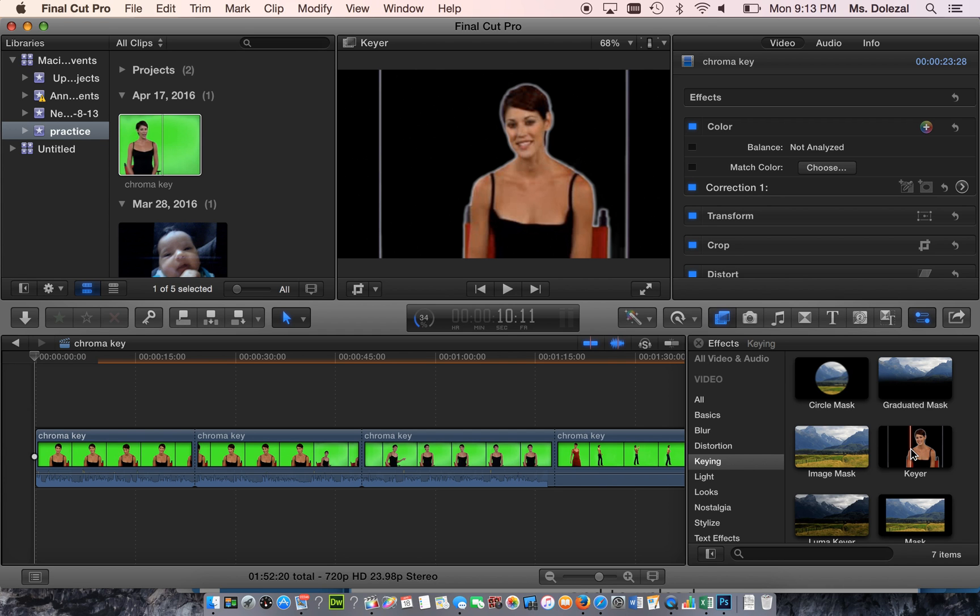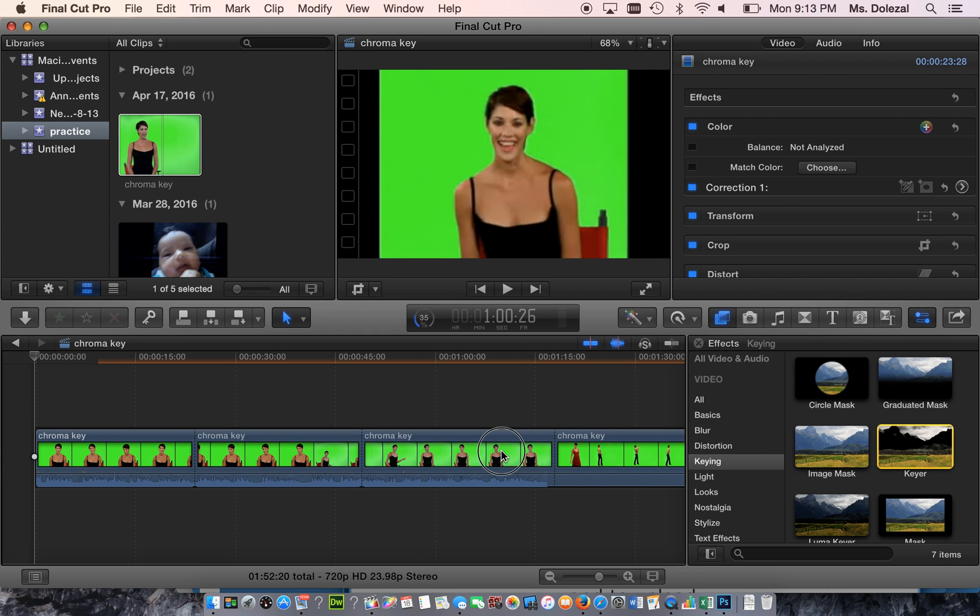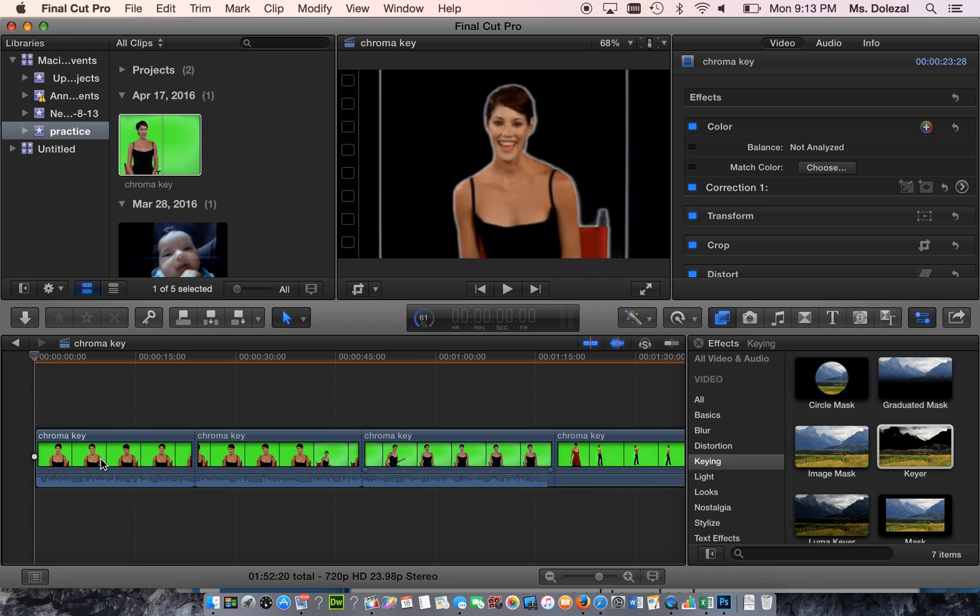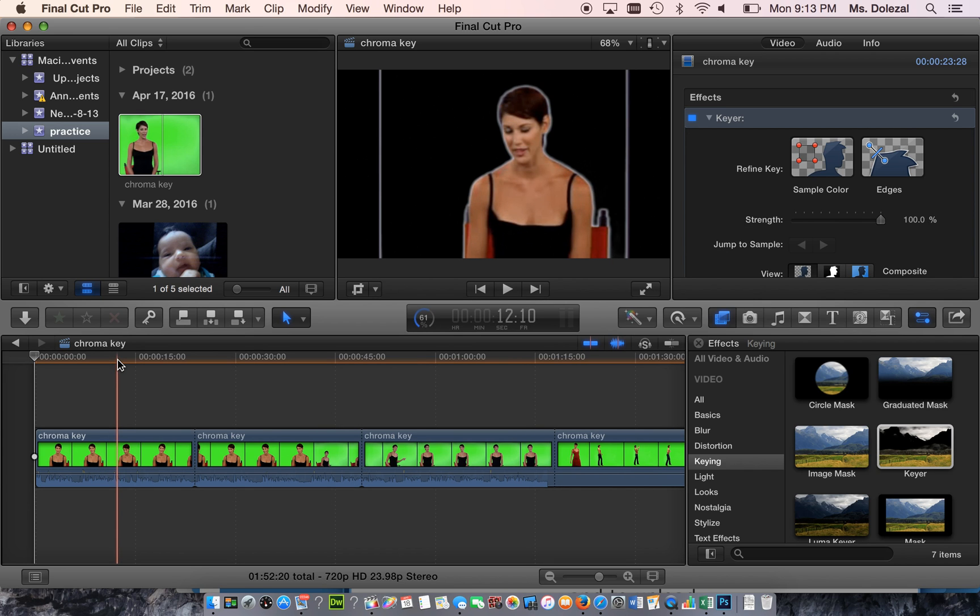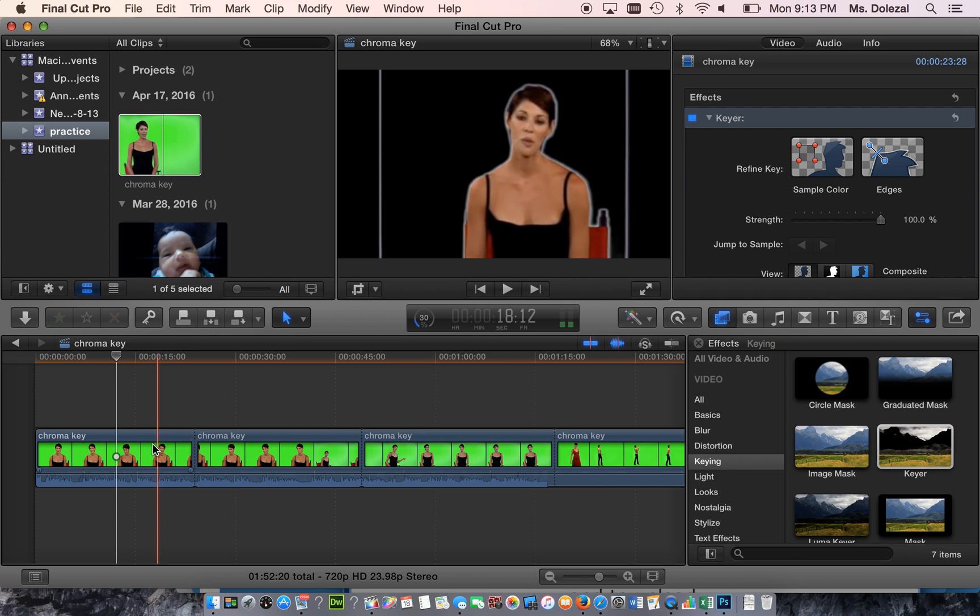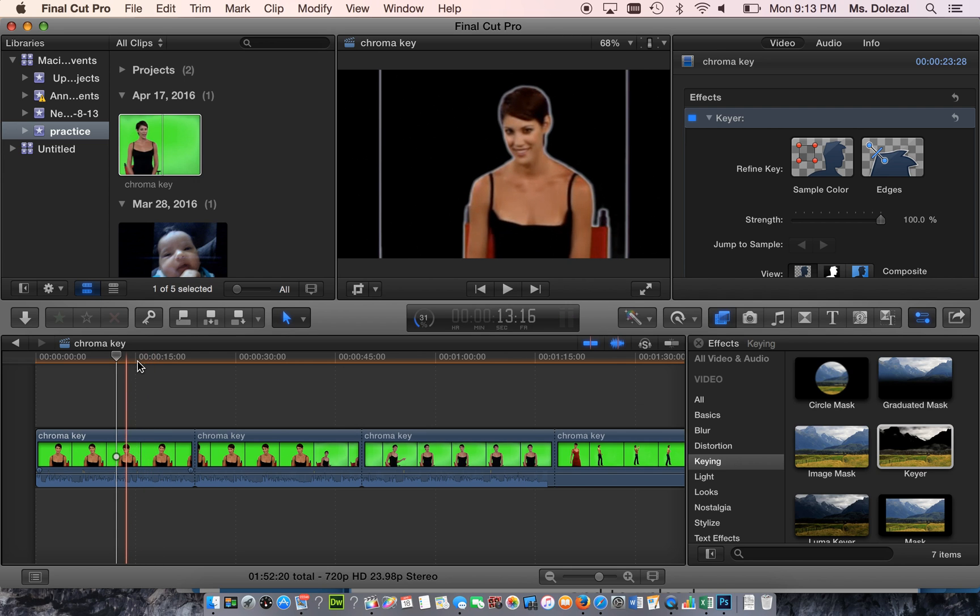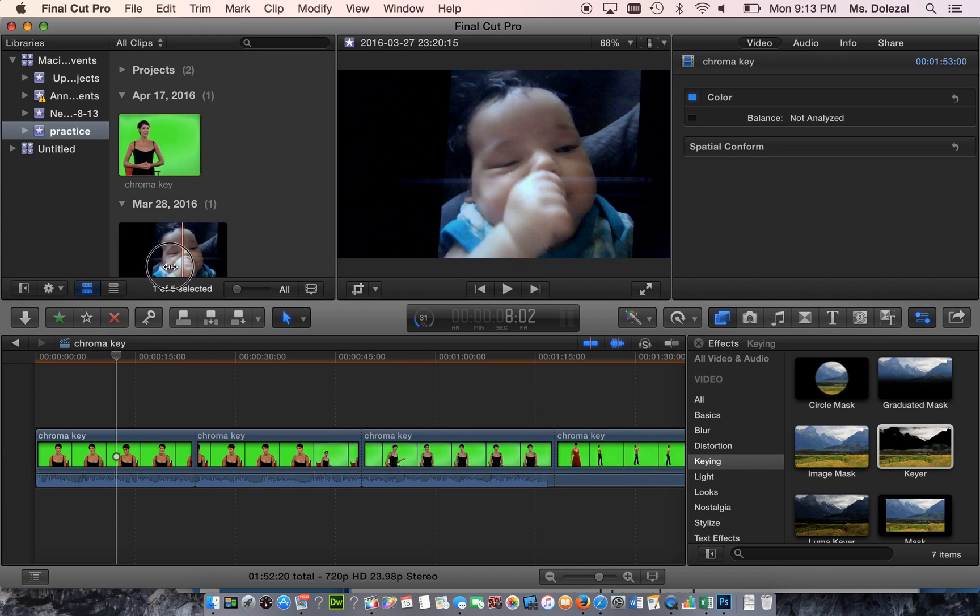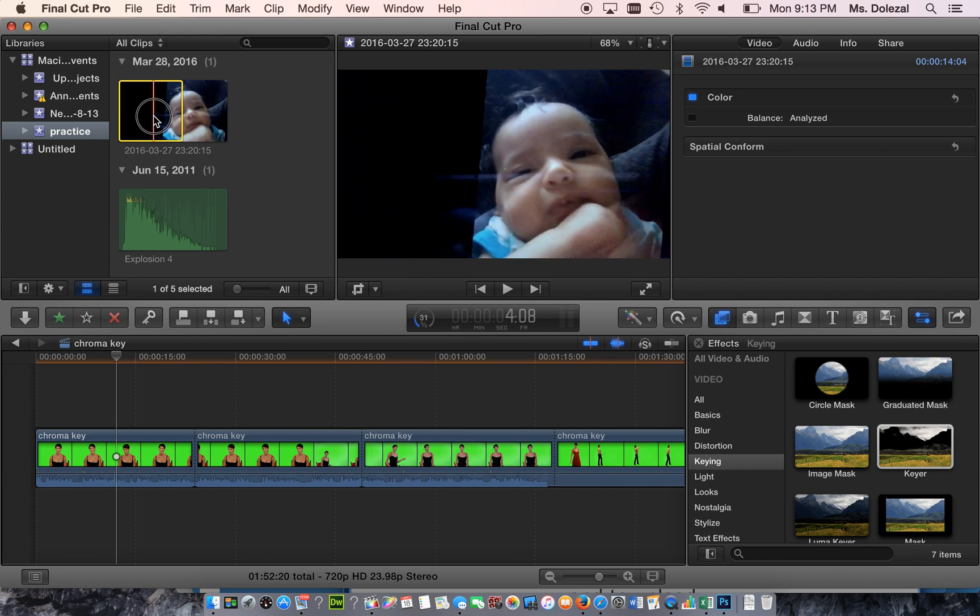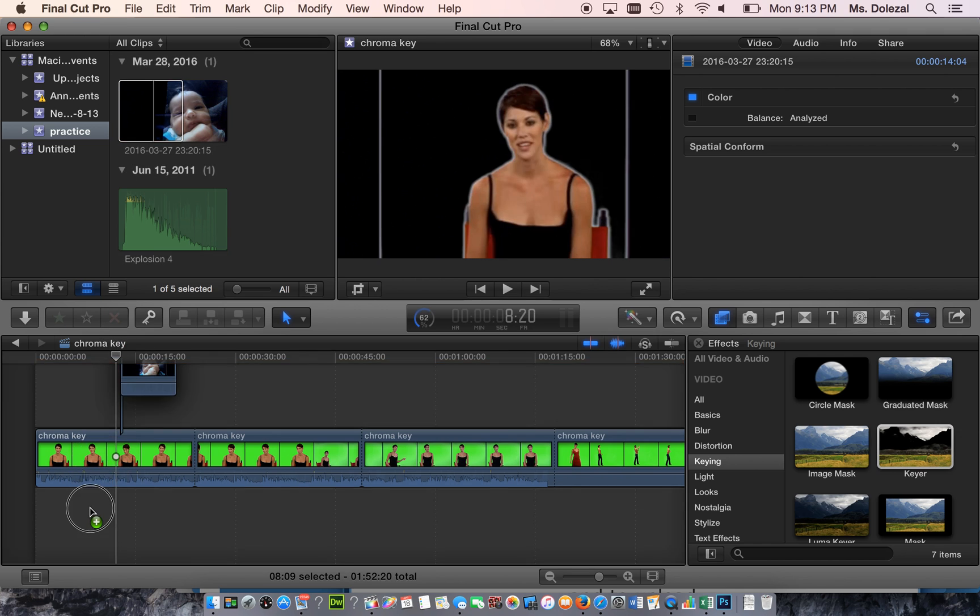All you need to do is drag this effect right on top of the video, and now you can see that the green is gone. You can take any picture or video and put it on the track right below that video.